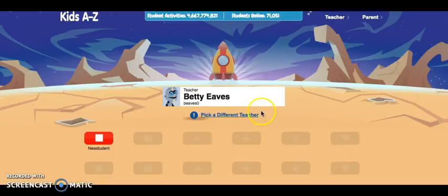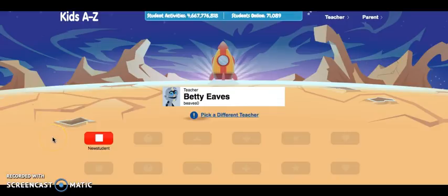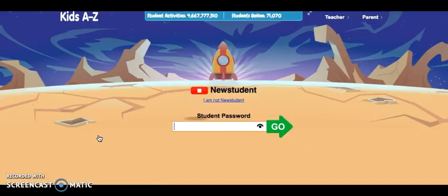Right now in this white box in the center, you can see that the teacher selected is Ms. Eves. If another teacher gets on a device and the student needs to pick a different teacher, they just click Pick a Different Teacher and type in that teacher. As you can see, we have one student in our class. For the student to log in, he clicks on his name and then they put in their password.